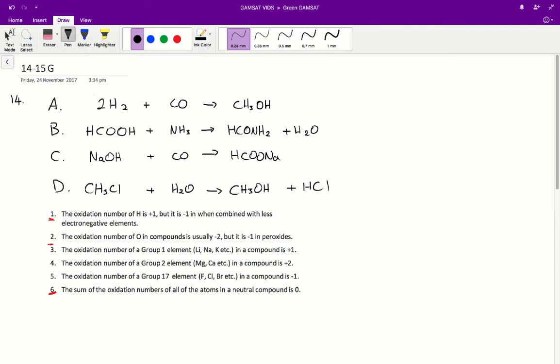Questions 14 and 15 in the ACET Green Paper. Question 14: by calculating the oxidation numbers of all the carbon atoms in each of the following reactions, determine which of them is a redox reaction.